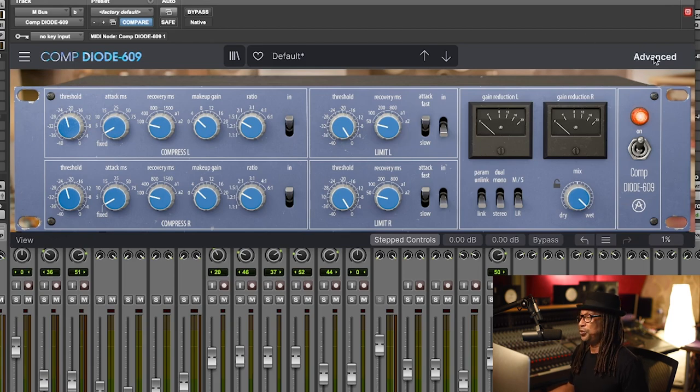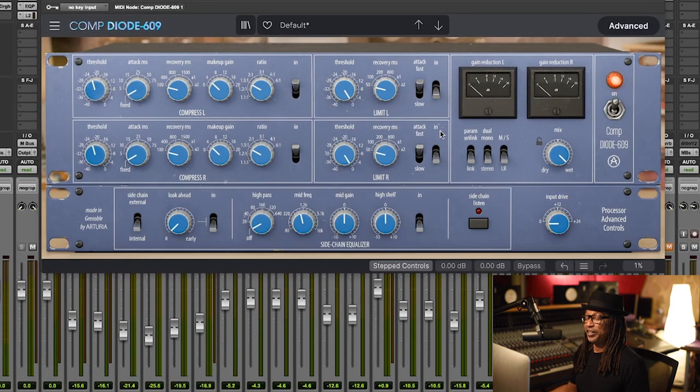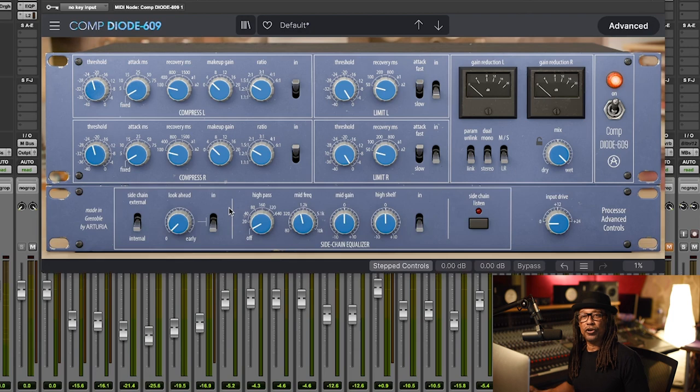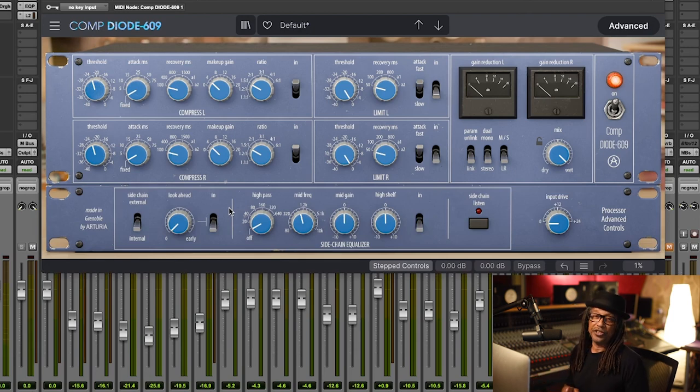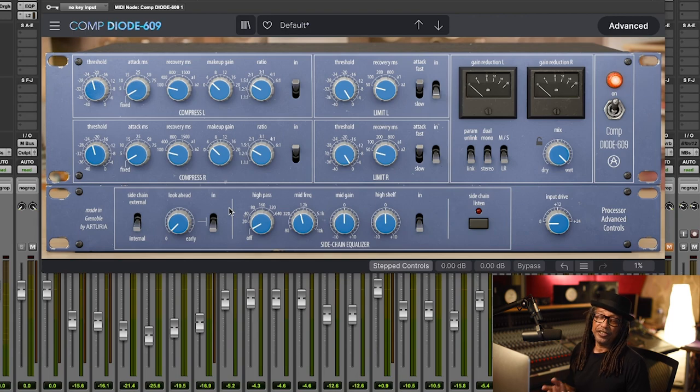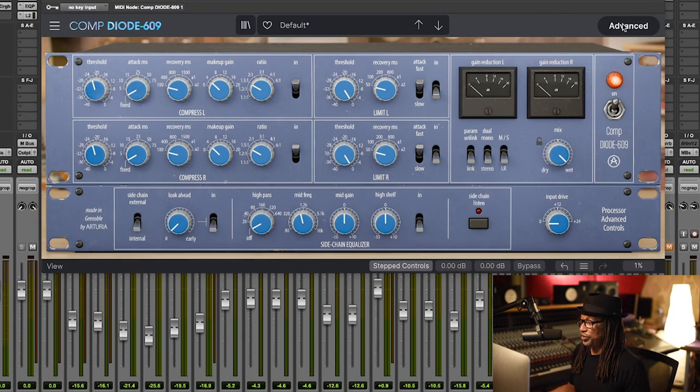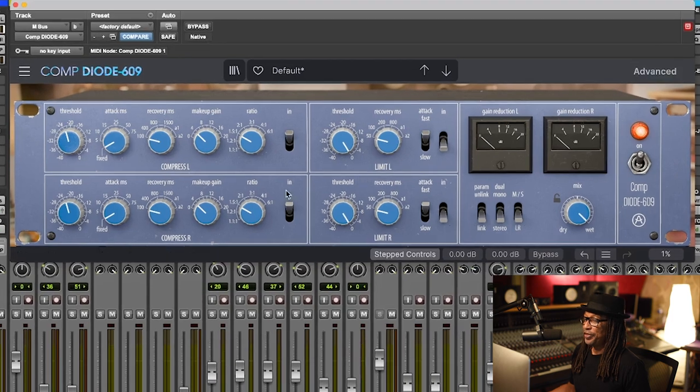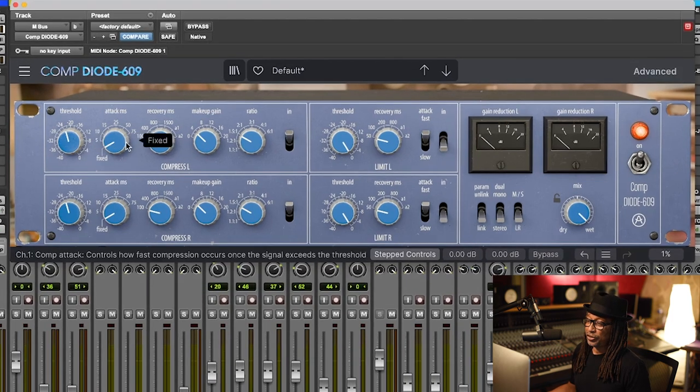Then they added something else that's really cool. It's an advanced feature right here where you can work on your mid side or side chaining compressor used for your kick and your bass and your pads, but we're not going to use that so we're going to click back on that.